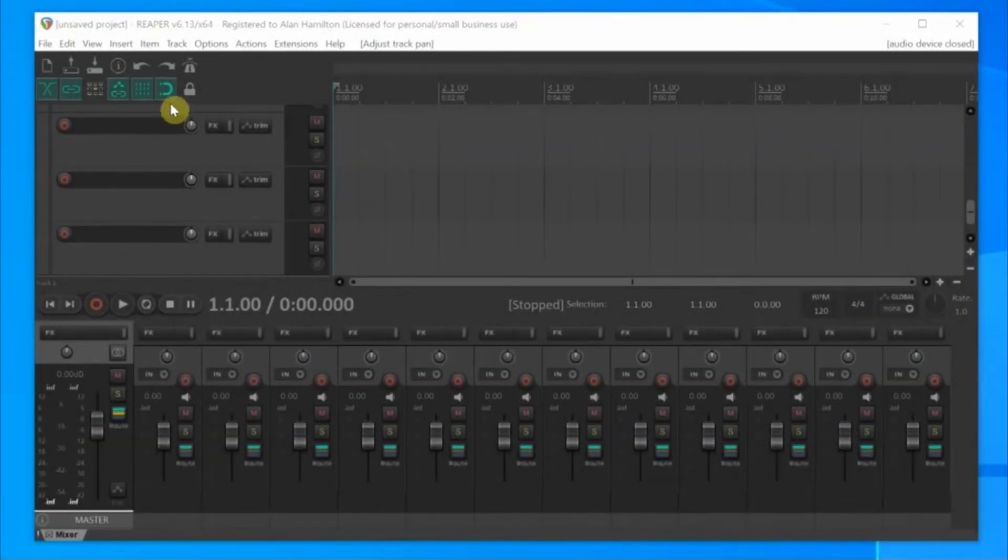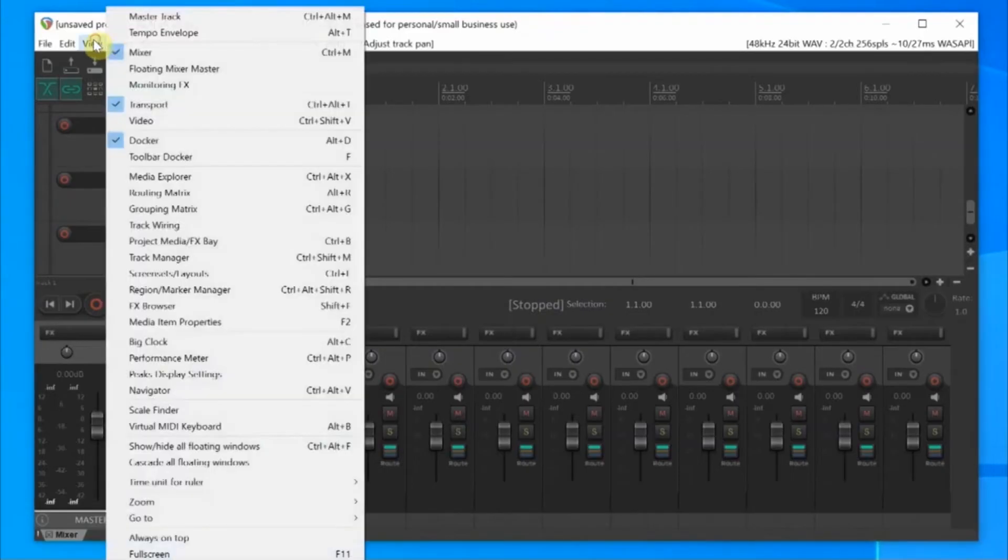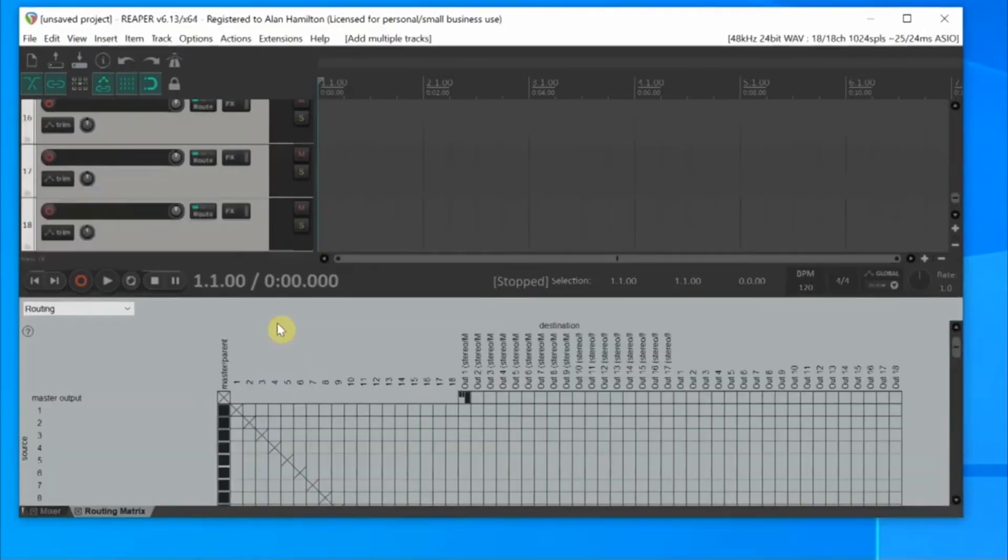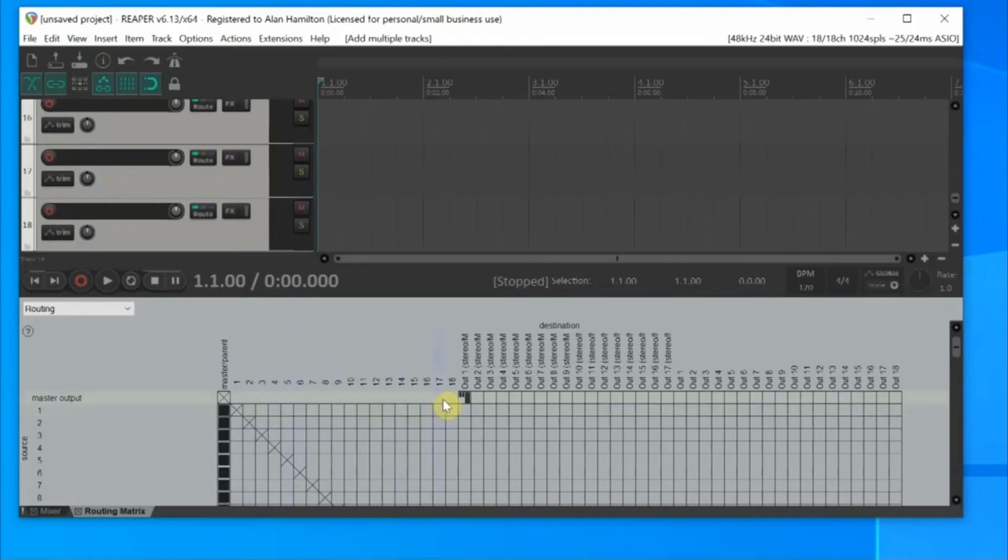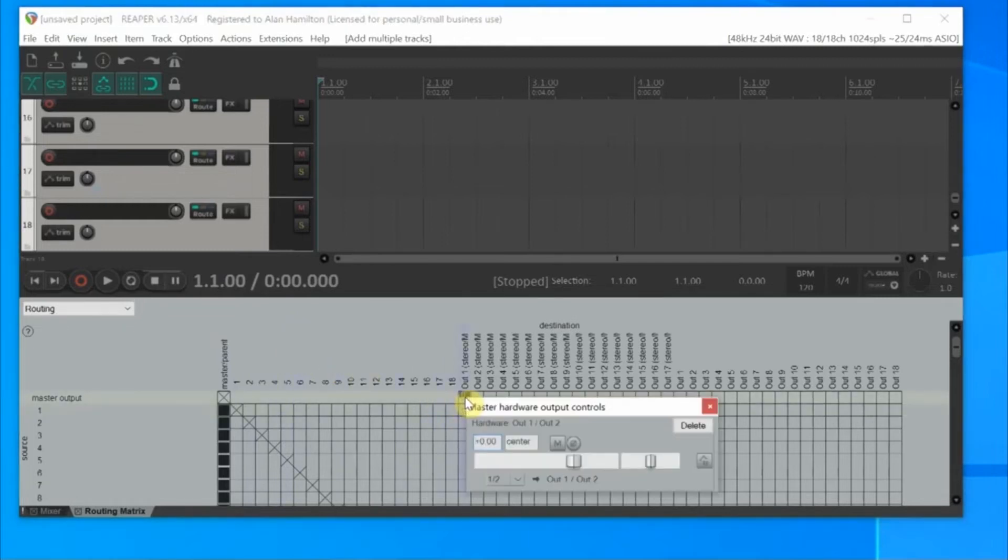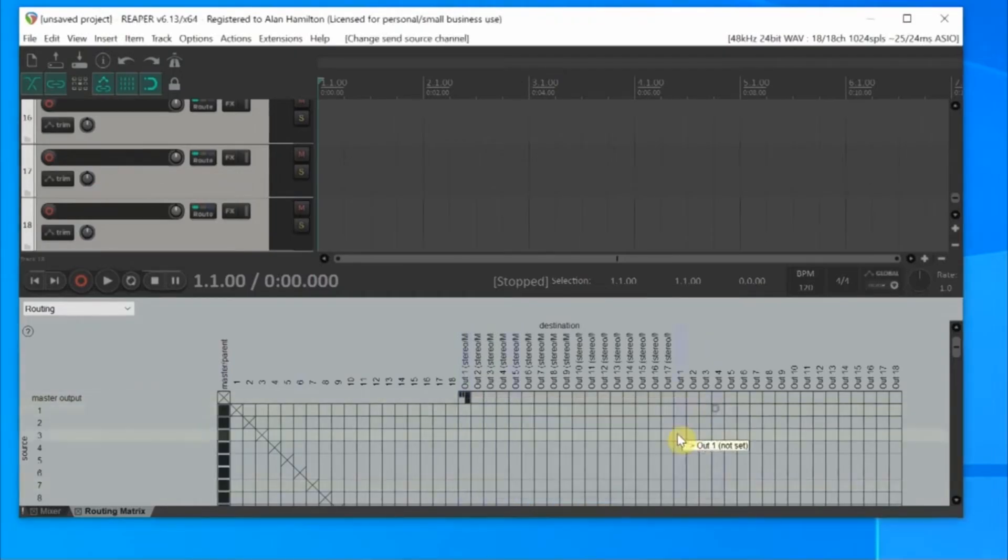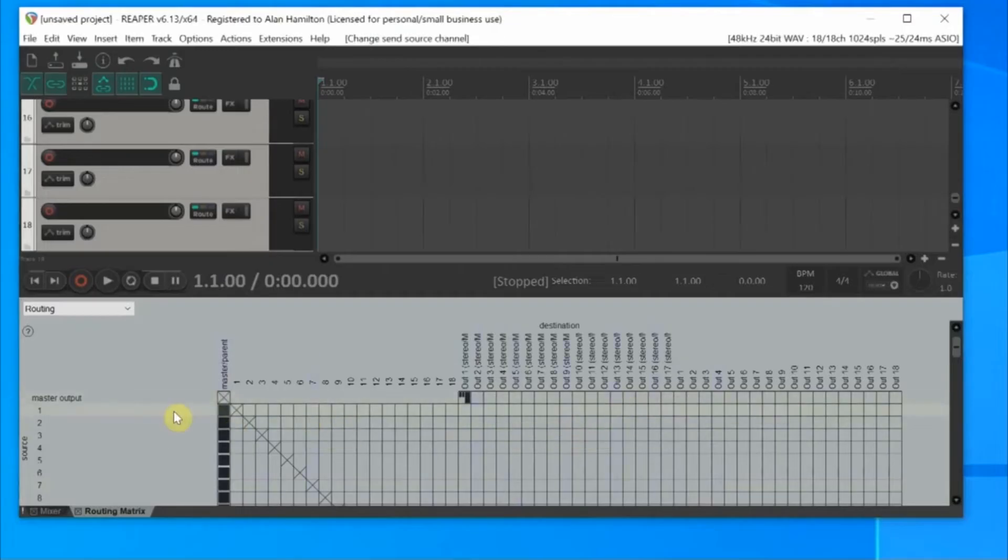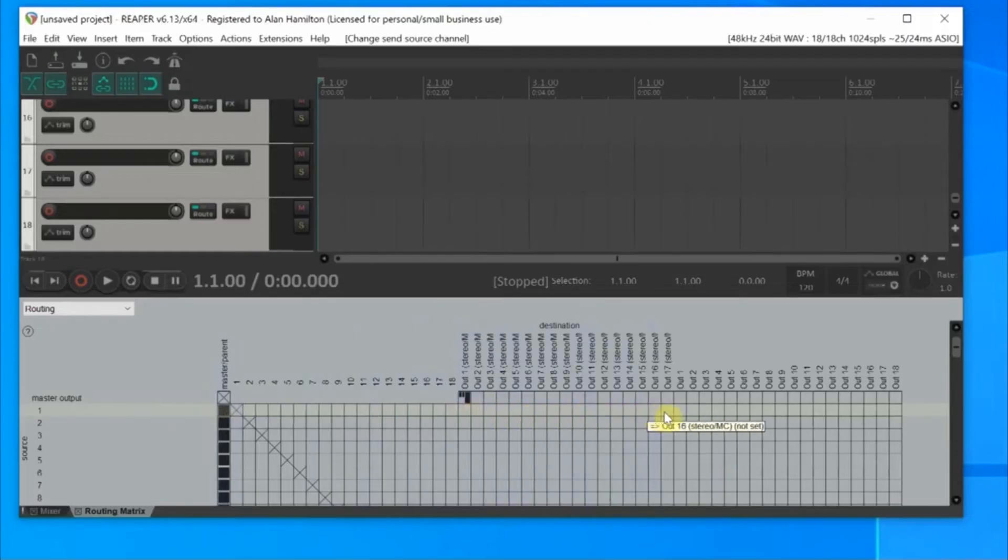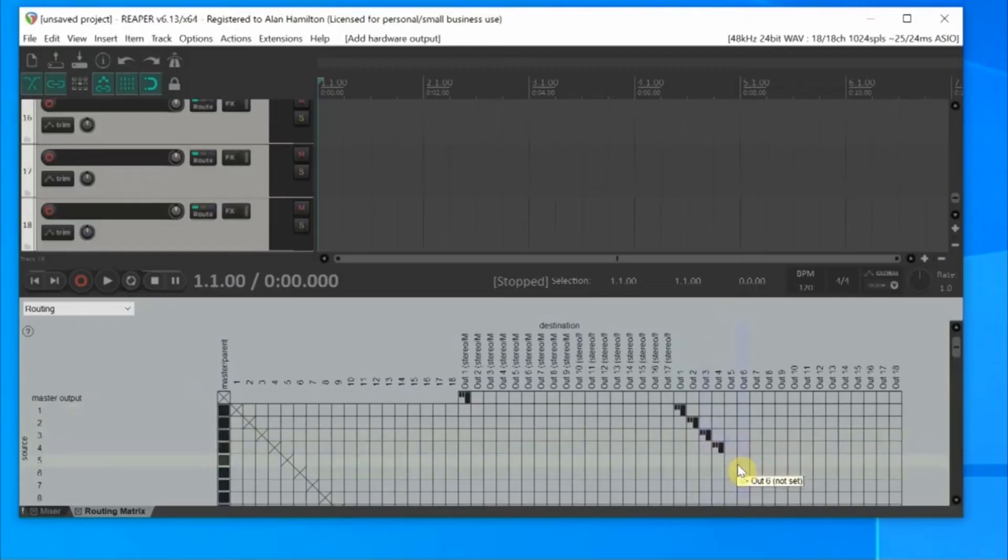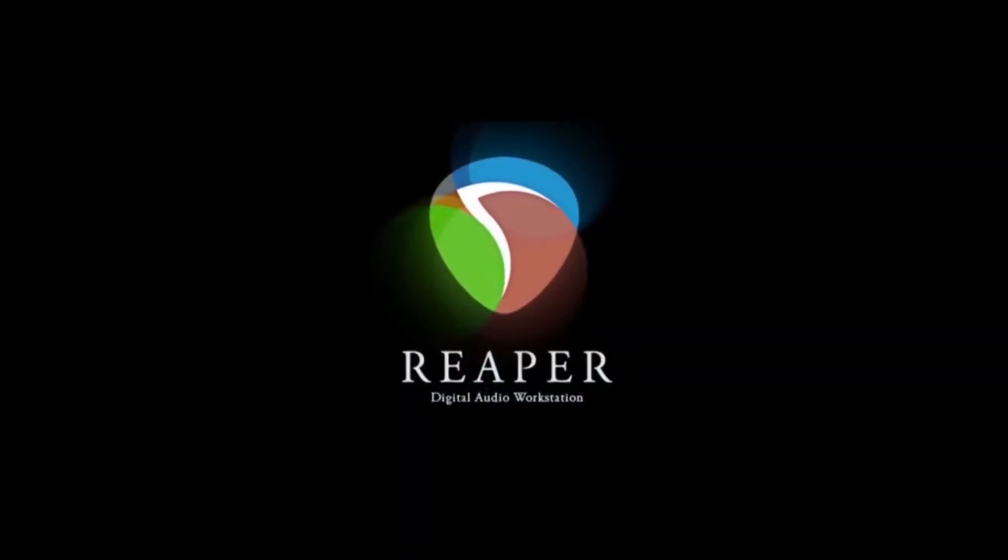Mouse up to View. Click it. Scroll down to Routing Matrix. And click it. This will give us a matrix to work from. Follow Master Section across to Out 1 and click it. And again, you'll want to choose None in the window that comes up. The track numbers are on the left of the graph. And as you come across each line, you'll be able to see the outputs. On track 1, click in the box for Out 1. On track 2, click in the box for Out 2. On track 3, click in the box for Out 3. Continue on 1 to 1 until you get to track 18 and Out 18.